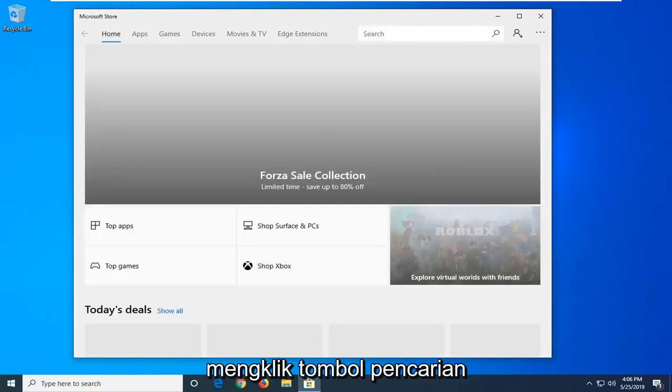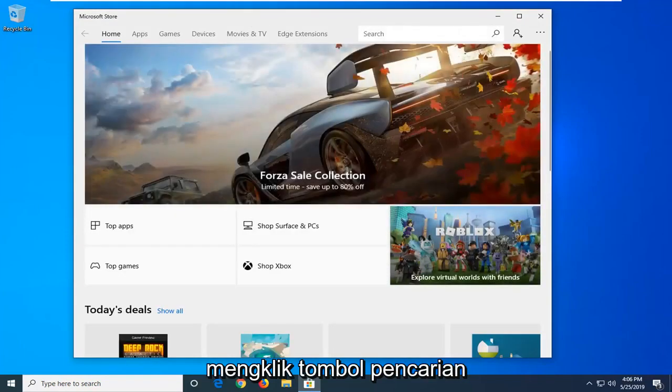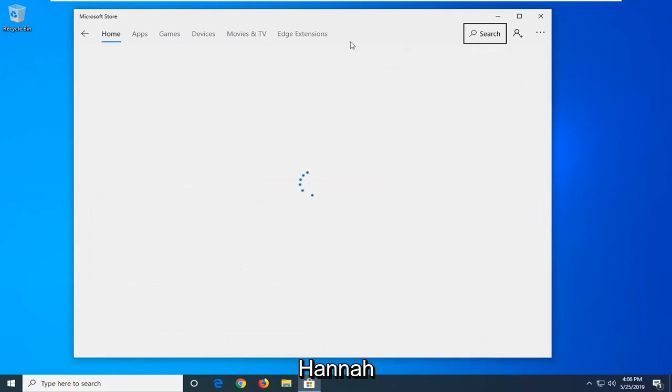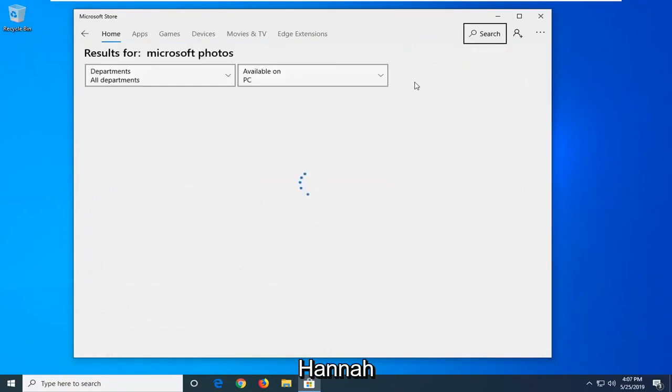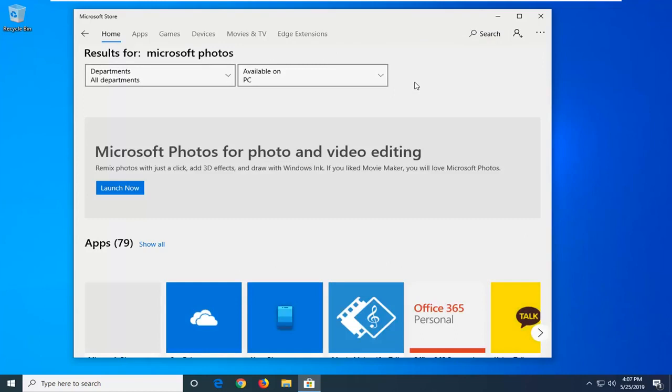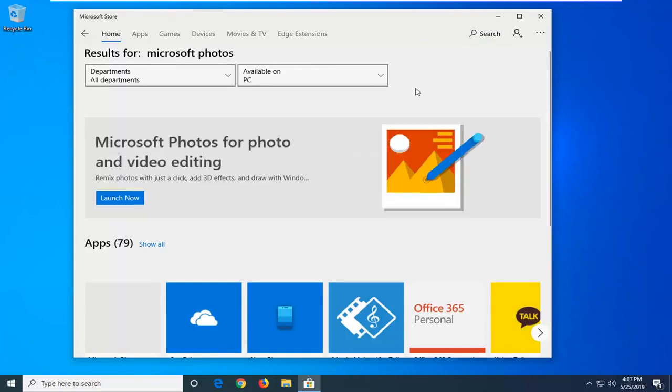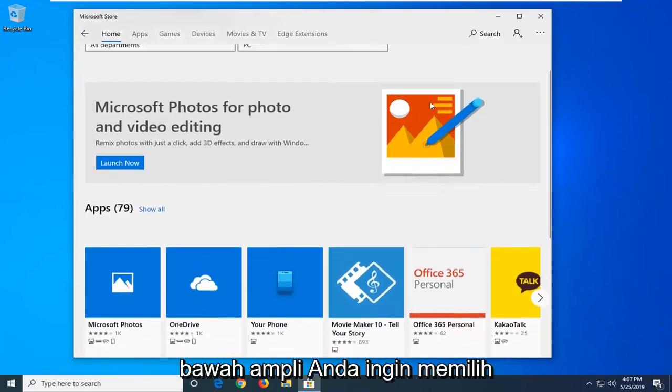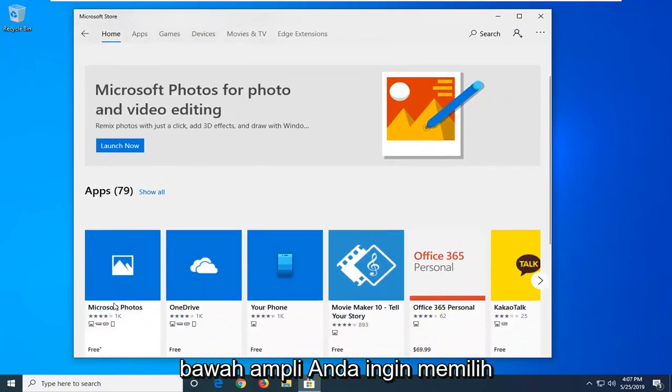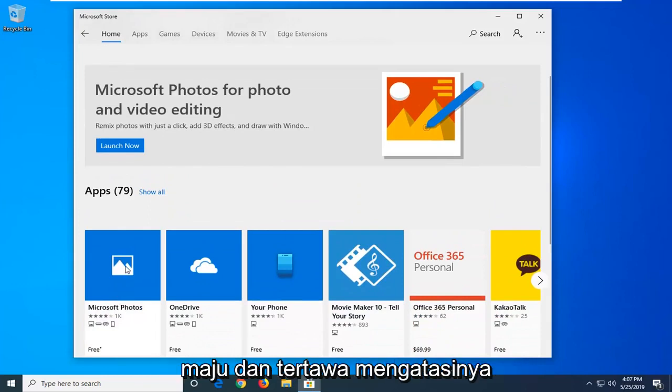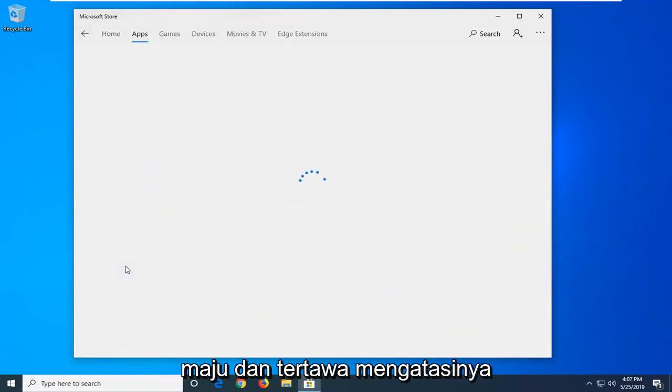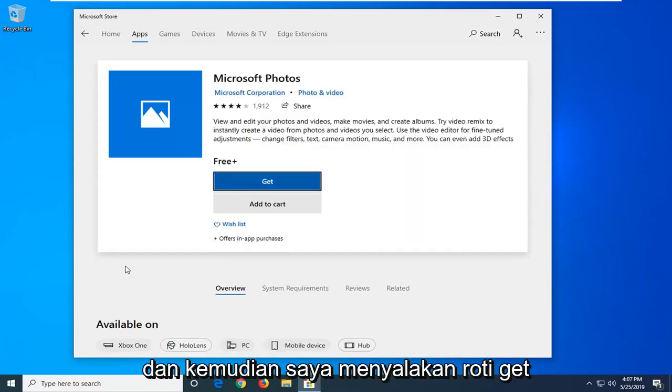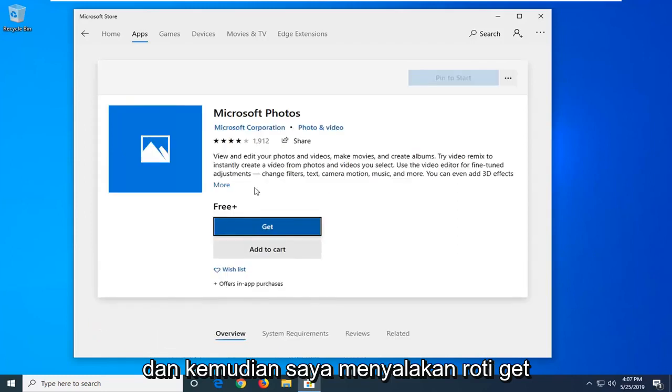Click on the search button. Now you want to type in Microsoft Photos and hit enter. Underneath apps, you want to select the best match which should say Microsoft Photos. Go ahead and left click on that. And then left click on the get button.